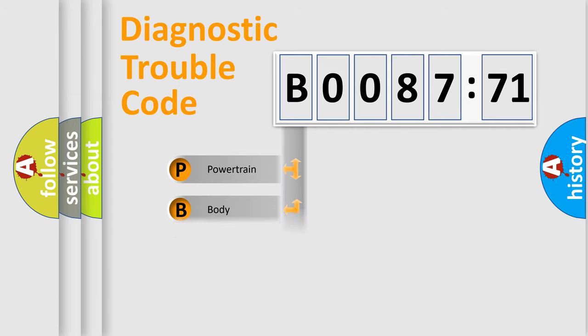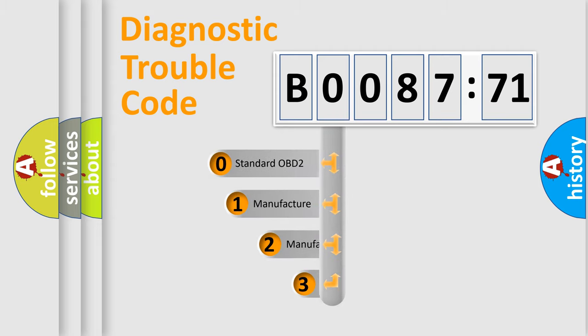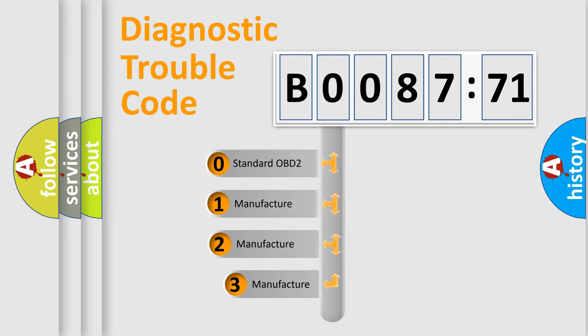Powertrain. Body. Chassis. Network. This distribution is defined in the first character code.